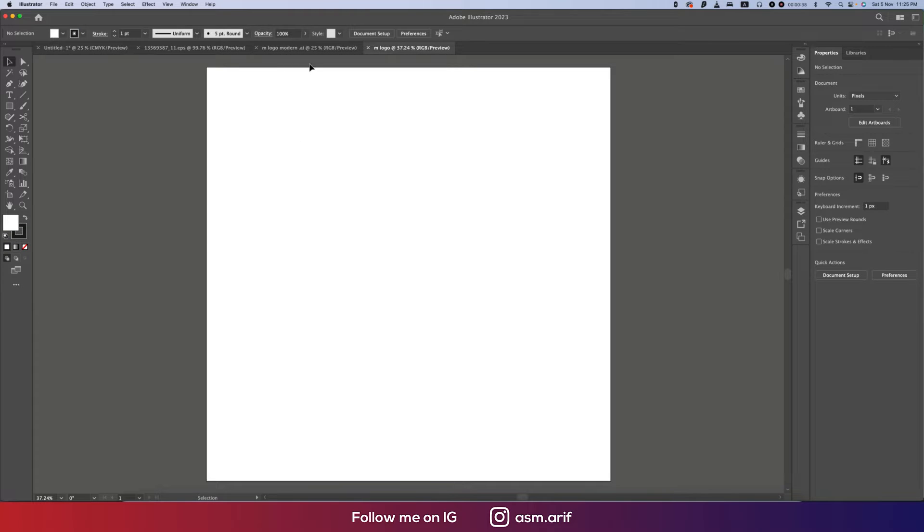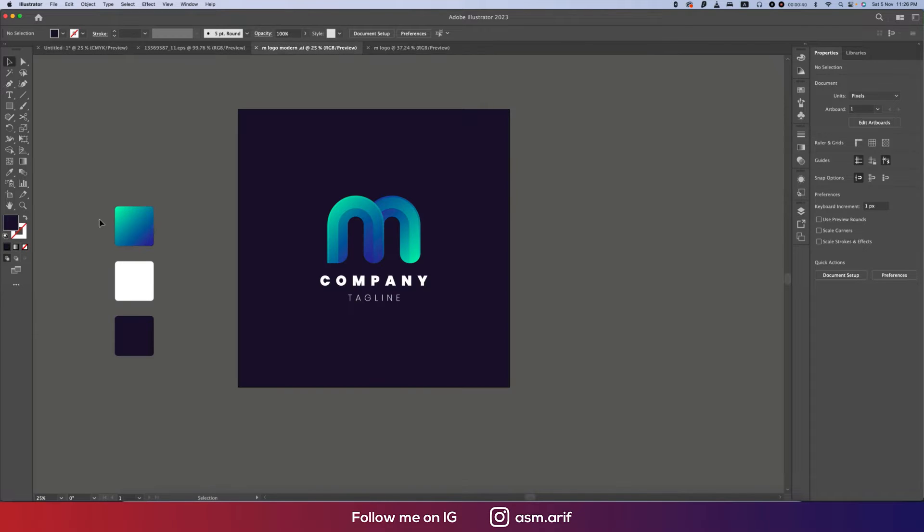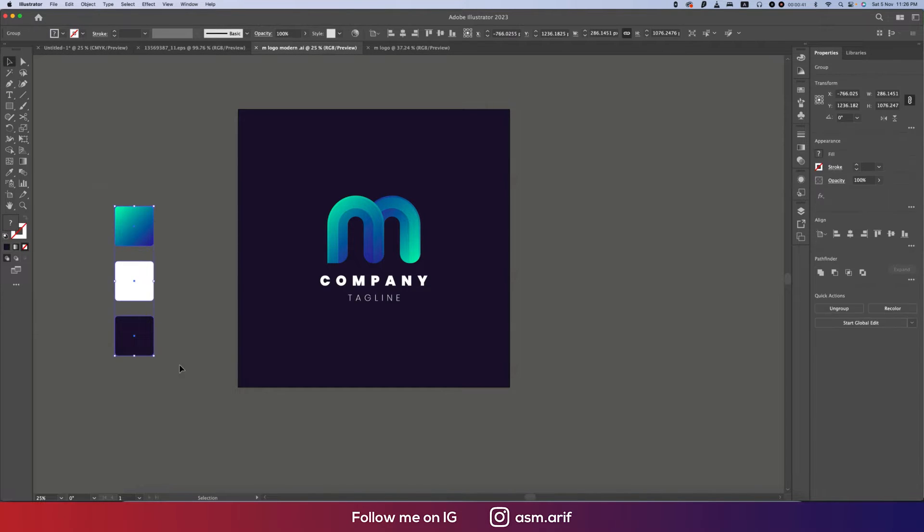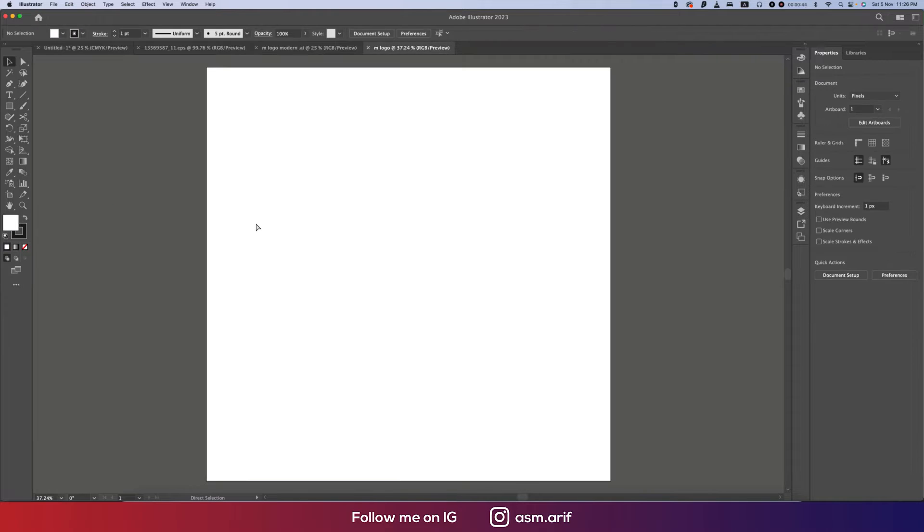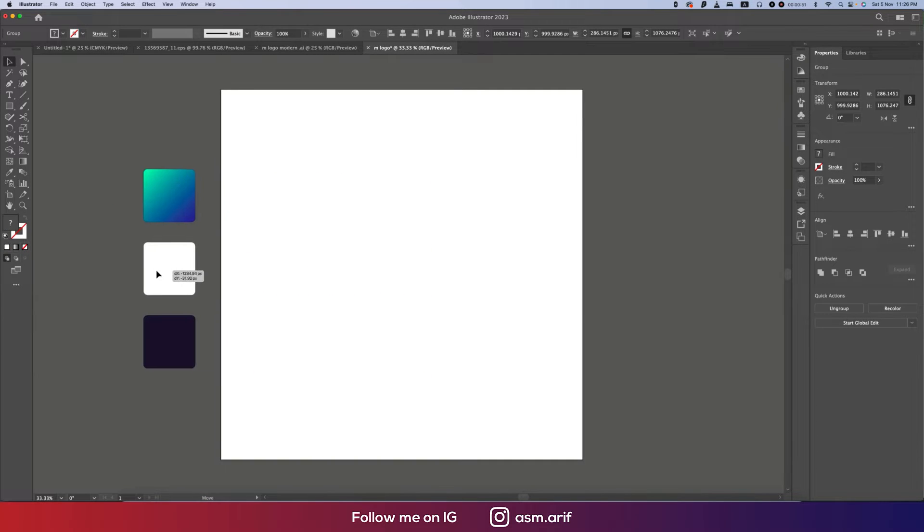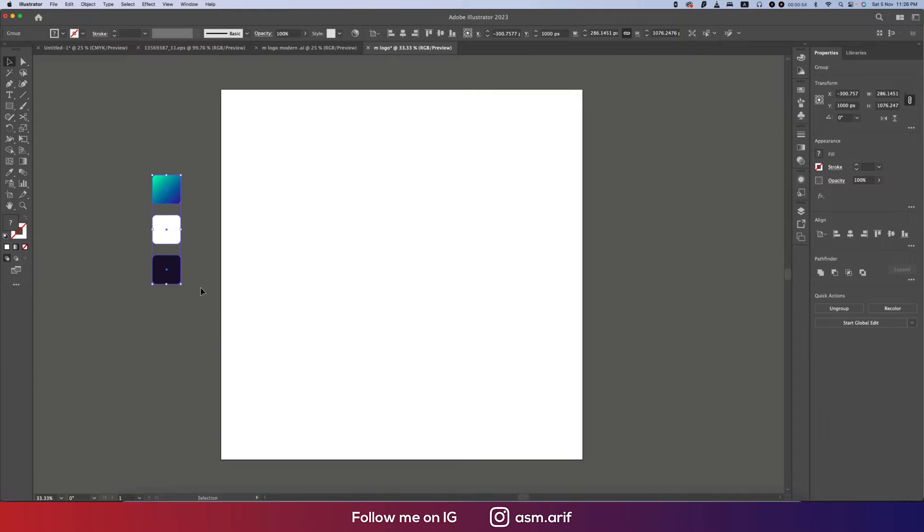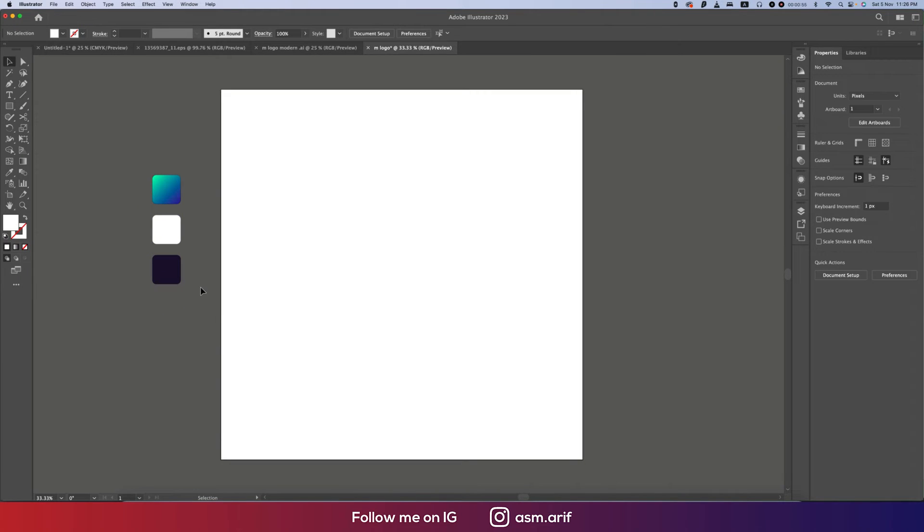After that, I'll take the color swatch by pressing Ctrl+C and Ctrl+V, keeping them beside. You can make this one smaller or bigger, it's totally up to you.